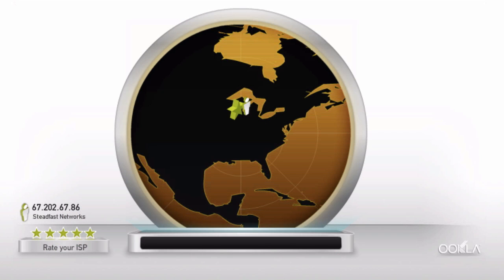Pingtest.net, on the other hand, focuses on three characteristics: packet loss, ping, and jitter.